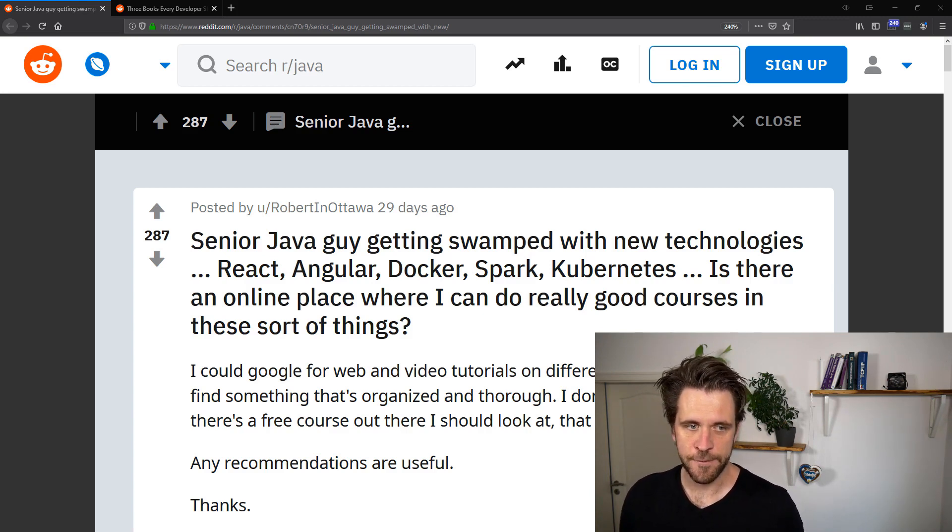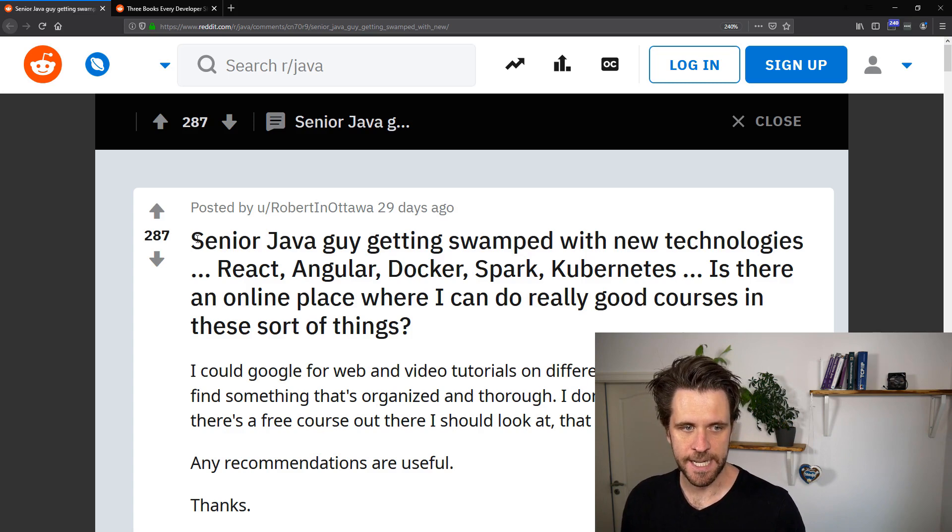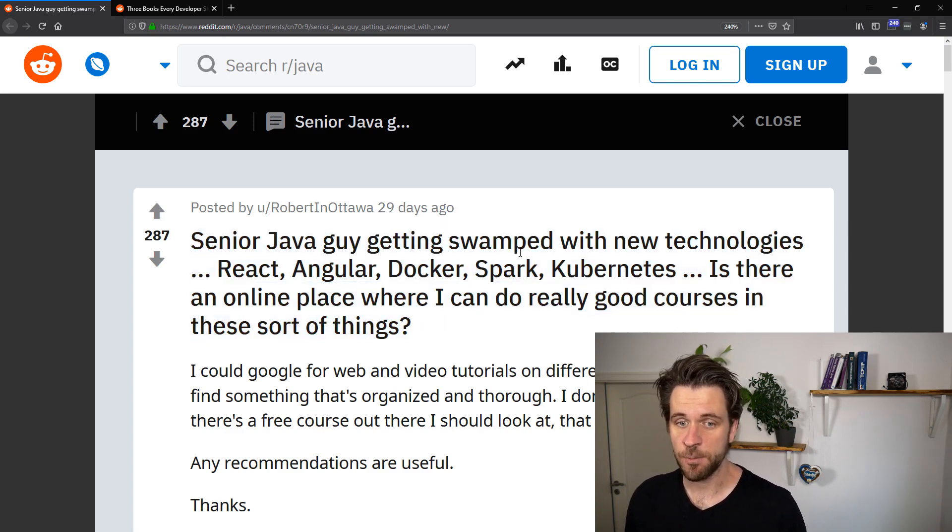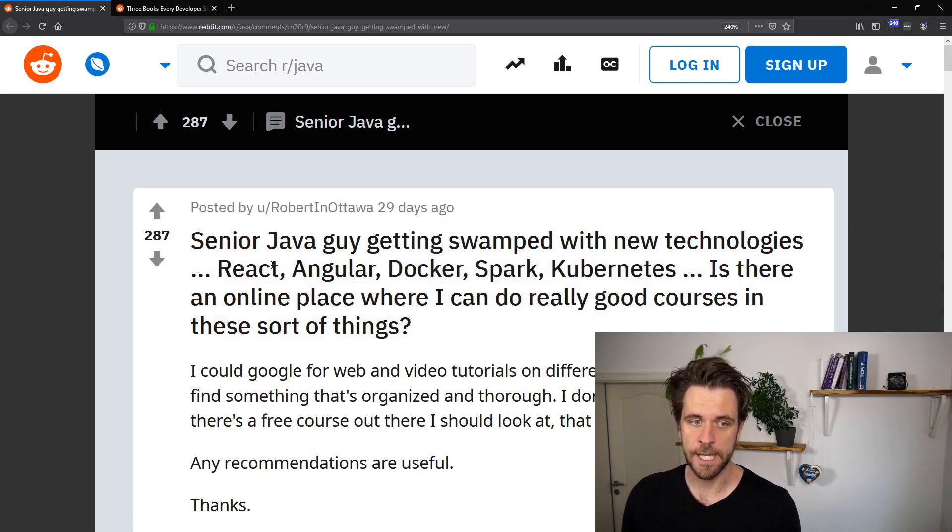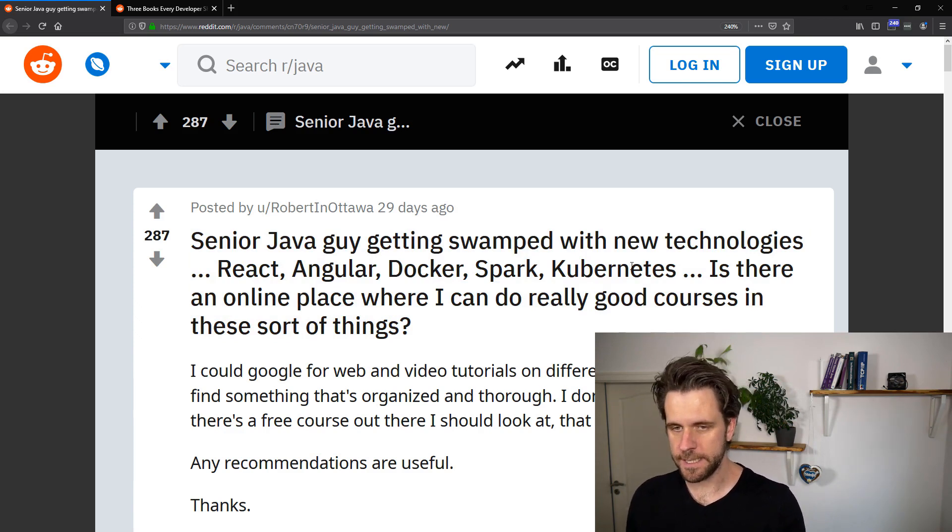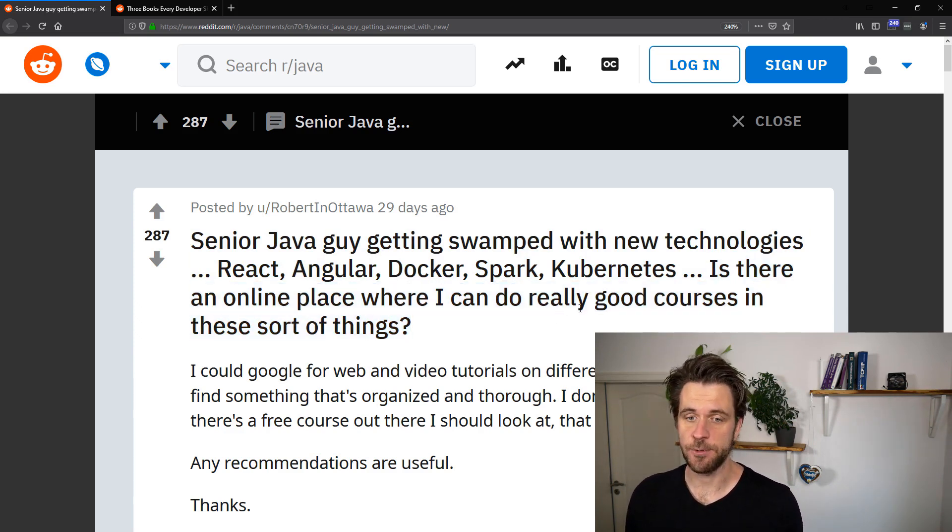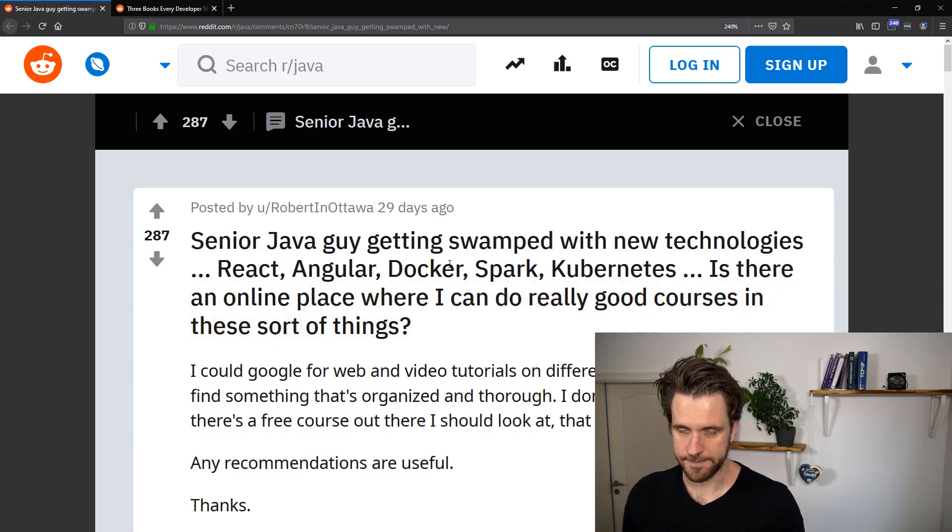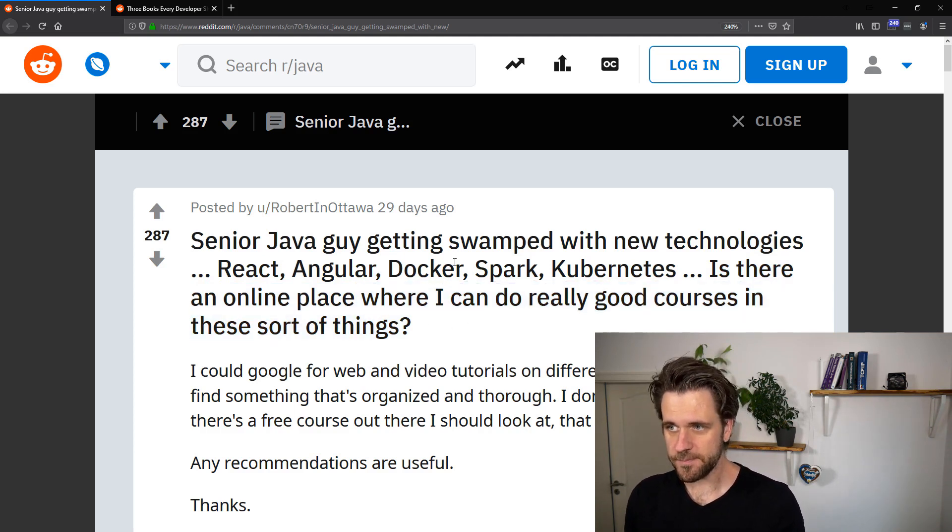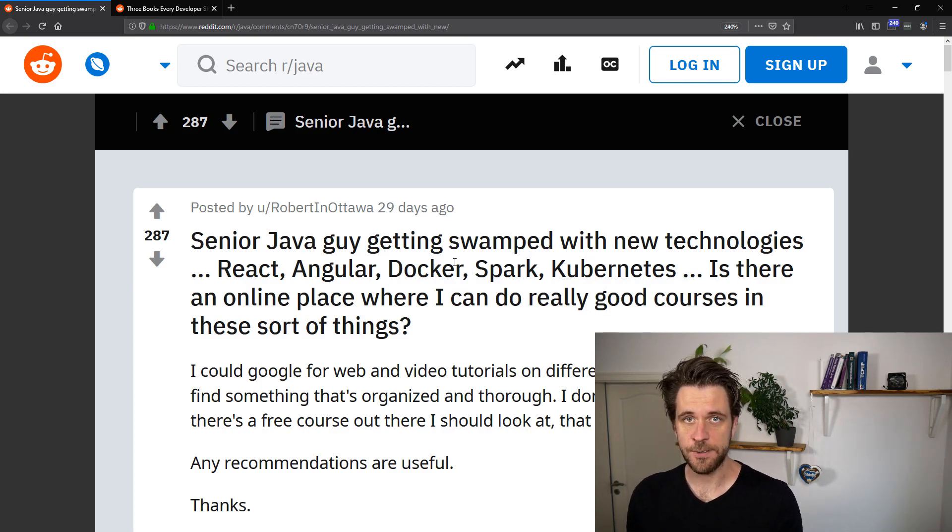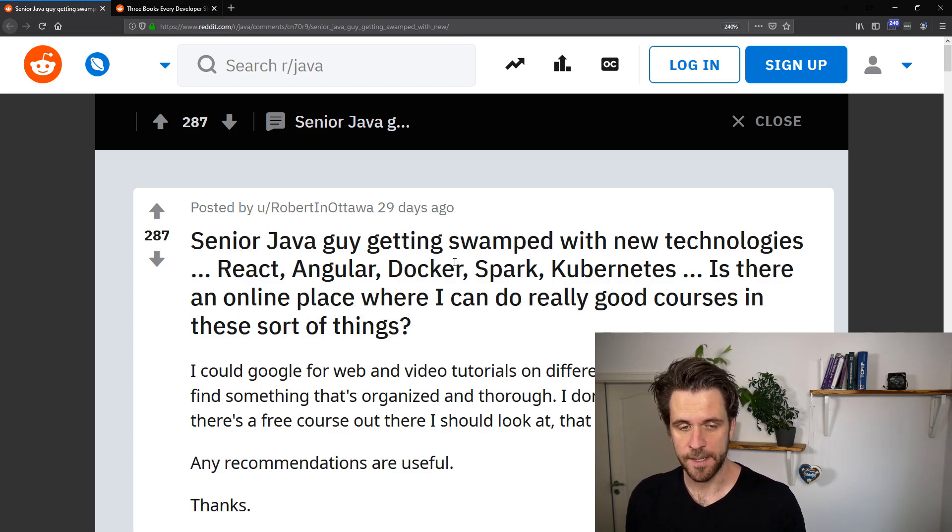The first one is, senior Java guy getting swamped with new technologies - React, Angular, Docker, Spark, Kubernetes, Node.js. Is there an online place where I can do really good courses in these sort of things? Now, the answer I'd like to give is that you need to check your expectations.